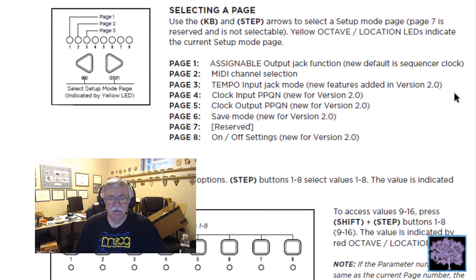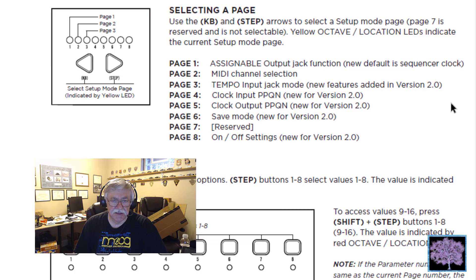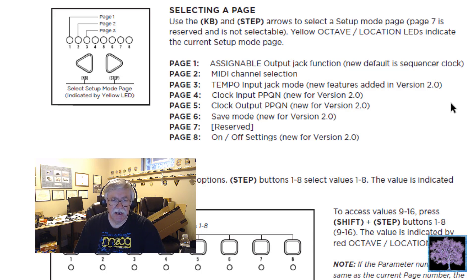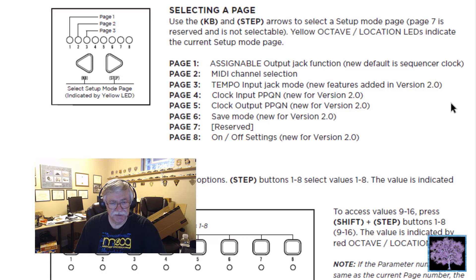On the eight Setup pages: Page 1 is now the Assignable Output Jack function — the new default for that is the Sequencer Clock. Page 2 is MIDI channel selection. Page 3 is the Tempo Input Jack mode, and there are several new features added in version 2.0. Page 4 is the Clock Input PPQN — that's new for version 2.0; that's pulses per quarter note, now adjustable in several different ways. Page 5 is the Clock Output PPQN, also new in this version. Page 6 offers several different ways to set the default for saving patterns. Page 7 is reserved for Moog's future use. Page 8 is the On and Off settings, also new for version 2.0.